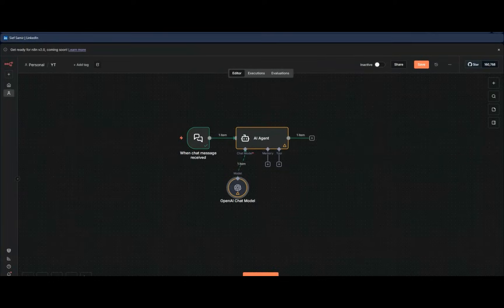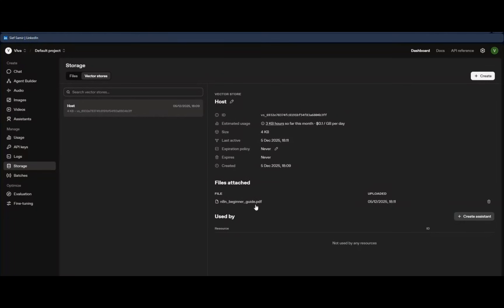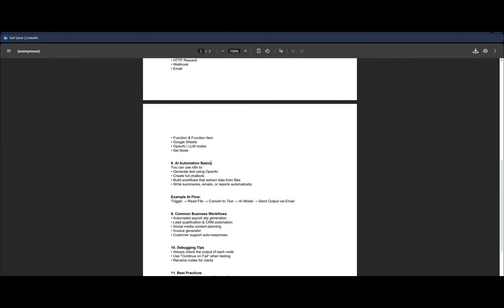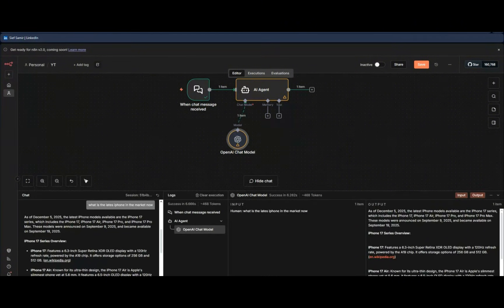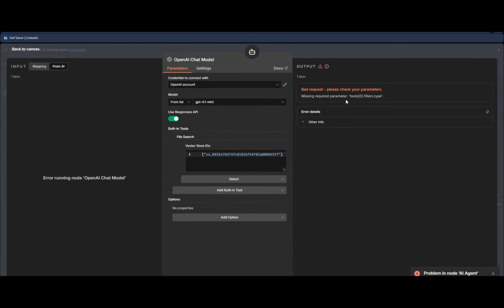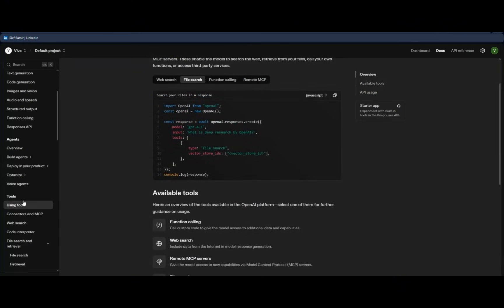I already uploaded an 'n8n Beginner' PDF to the vector store. Let's try searching for 'AI automation basics.' When we run this, it gives us an error: 'missing required parameter — tools and filters type.' This is because, after going through the API documentation, file search requires a filters parameter.